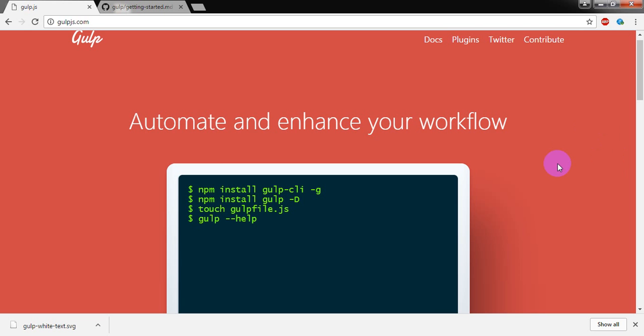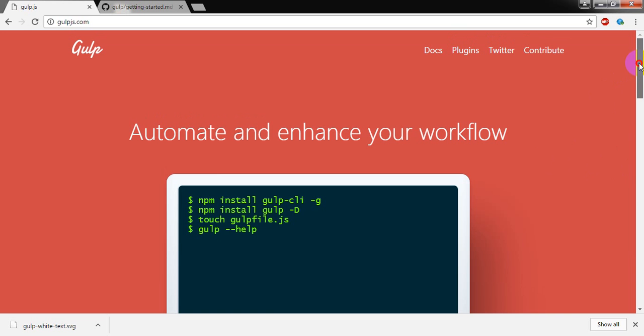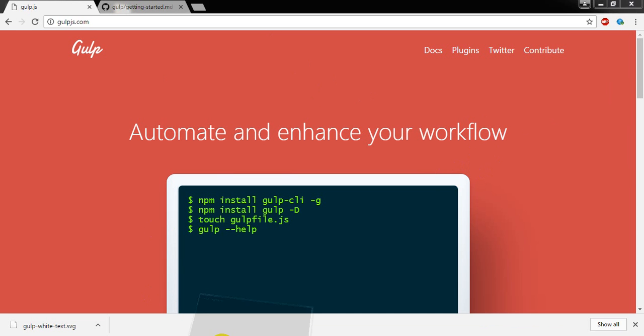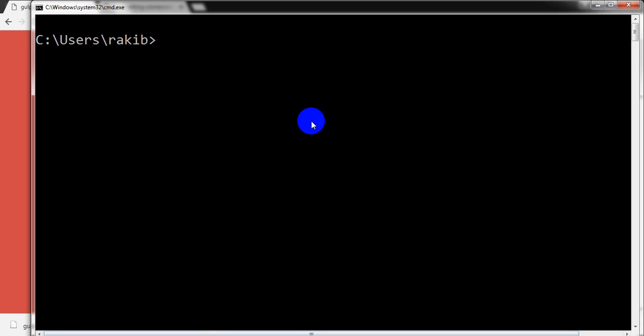The obvious question comes: how can we use Gulp? Yes, to use Gulp we need to install Gulp globally. So first of all I am going to install Gulp globally.